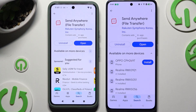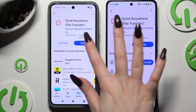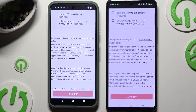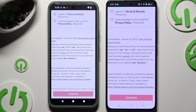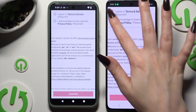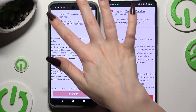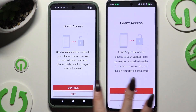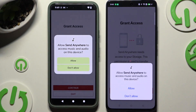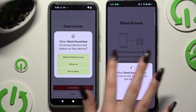When it's ready, launch it. Then hit the same options in both to set them up — I agree and I acknowledge. Confirm, continue, and allow.